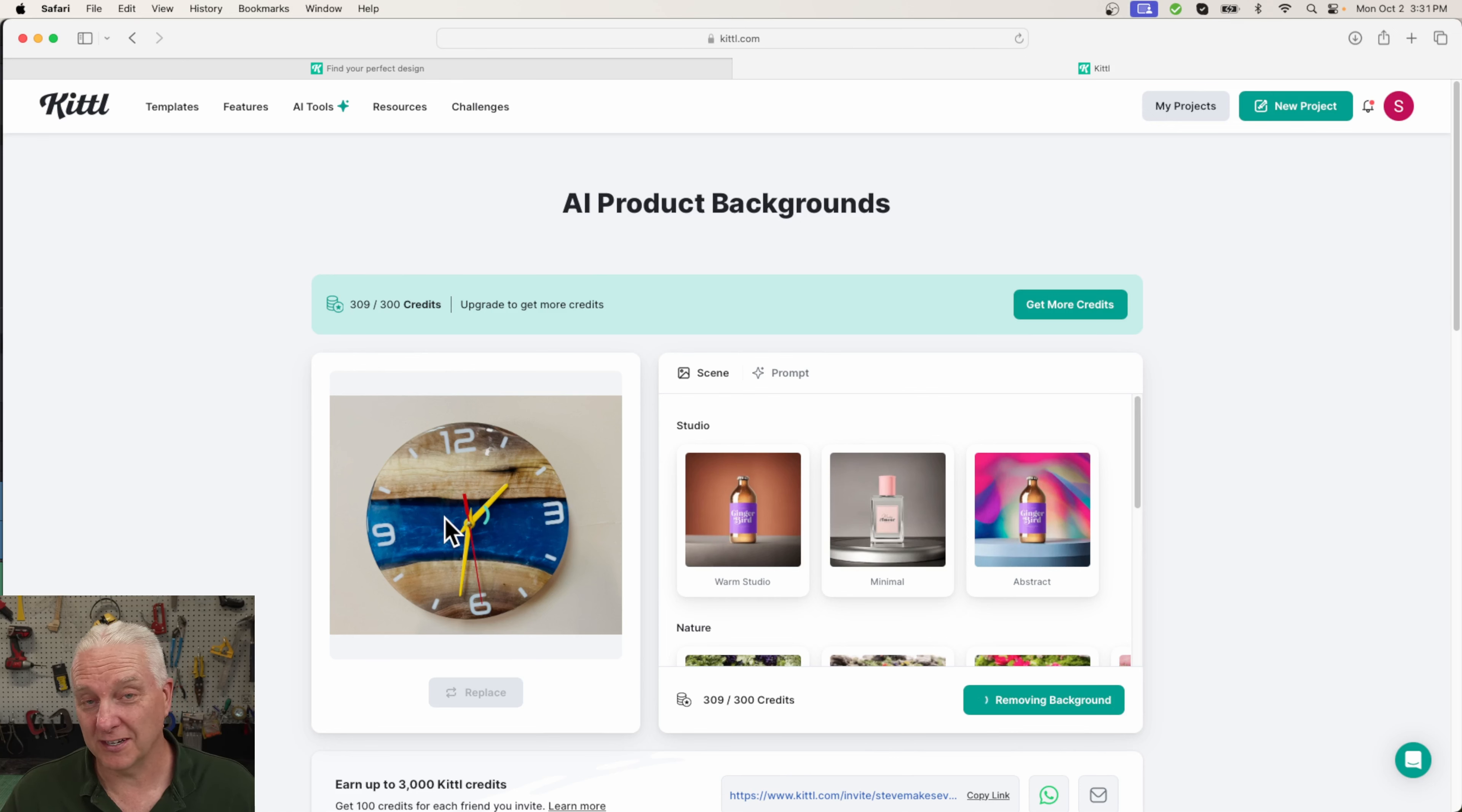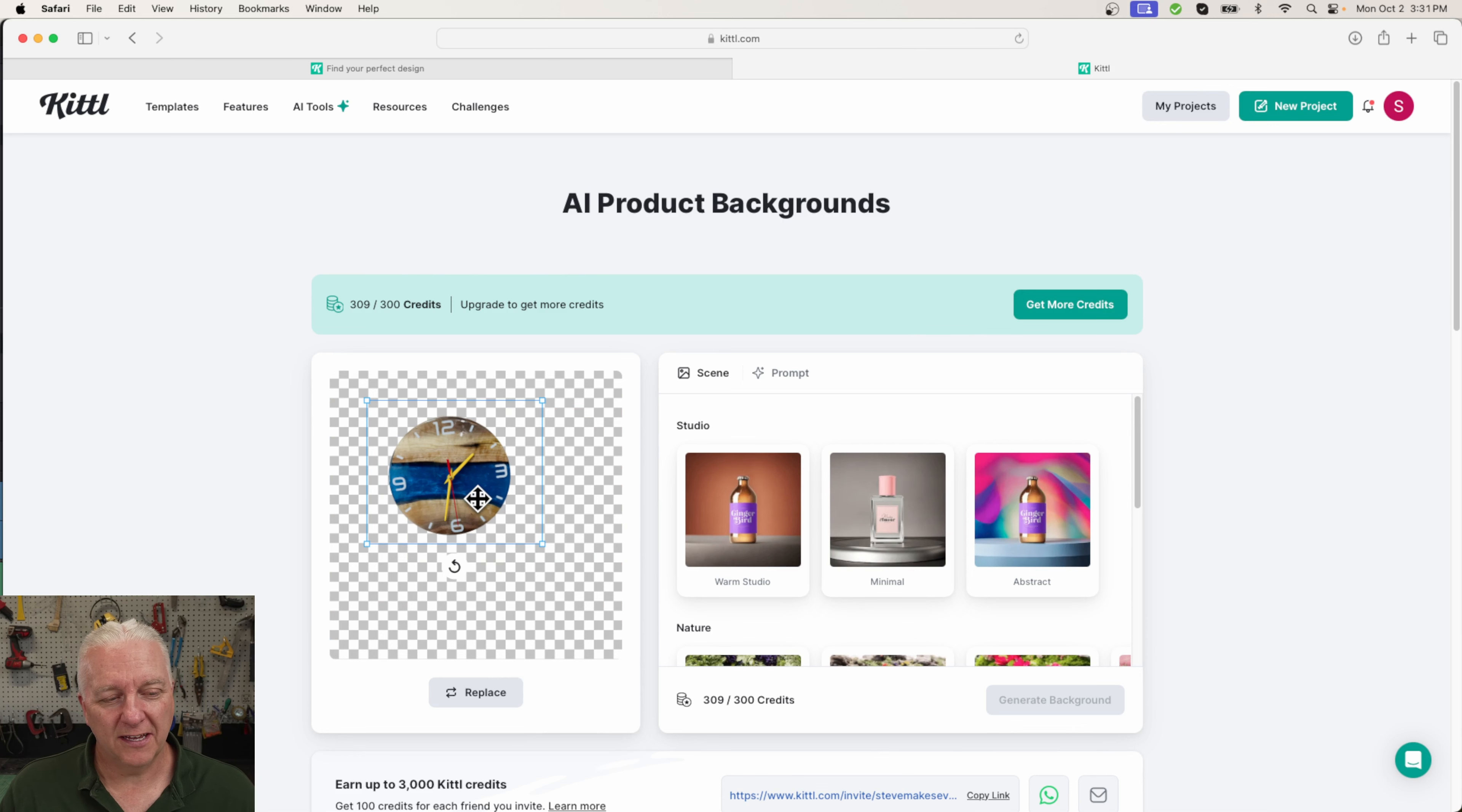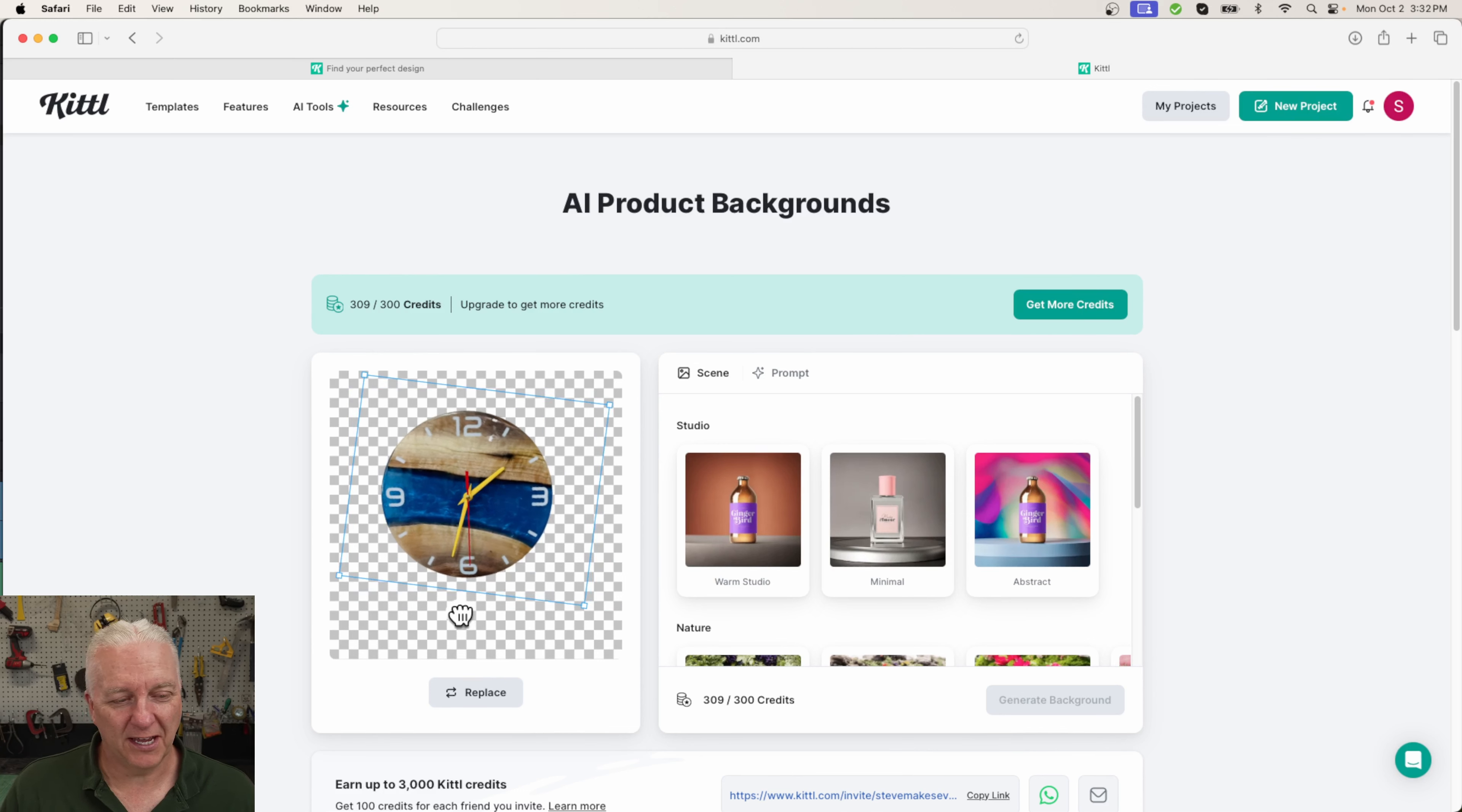So what I'm going to do is use Kittle to rotate it and then generate a nice background for it. Now the first thing it's doing is removing the existing background and stripping it down. Then I can resize it if I want it to be a particular size. And because this one is skewed, I'm also going to rotate it a bit to get the numbers straight. And there we go.